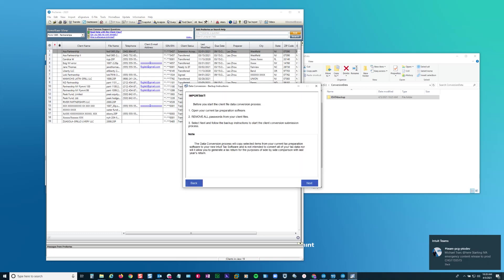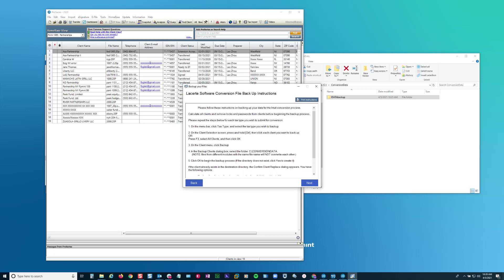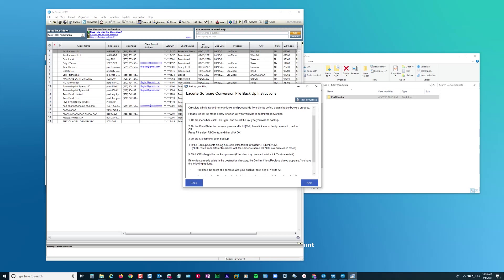It's giving me a reminder. And I'm going to click next. These are basically the backup instructions. Where it says in the backup dialog box, select conversion data, et cetera.